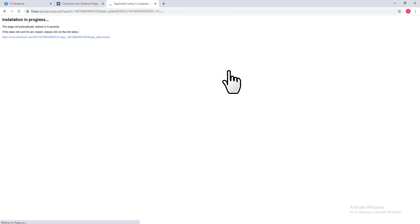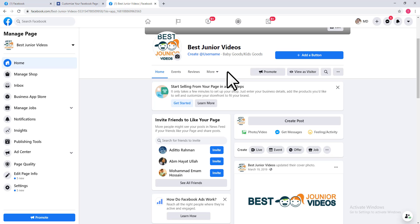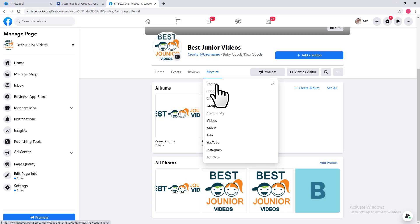This will take about five seconds, and then it will redirect you to your Facebook page. After that, you can see your Instagram tab here. If you want to connect your Instagram account...